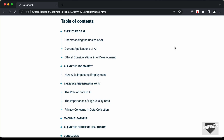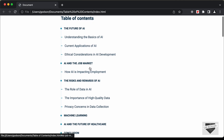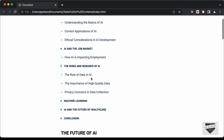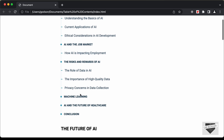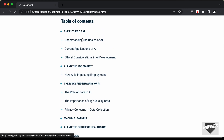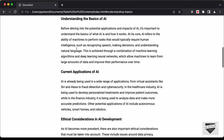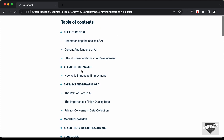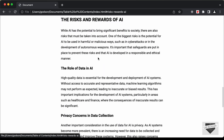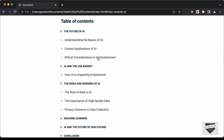Hi everybody, welcome to Live Blogger. In this video, I'll show you how to design this table of contents for your website using HTML and CSS. Here we can see we have these main headings and subheadings, and for some sections we just have the main headings. If I click on any of these headings or subheadings, we are taken to that section in our article. So this is what we're going to design in this video. Let's get started.